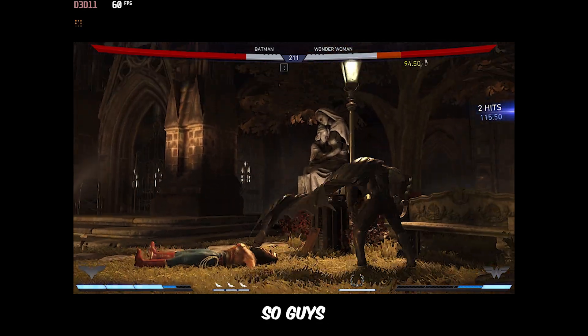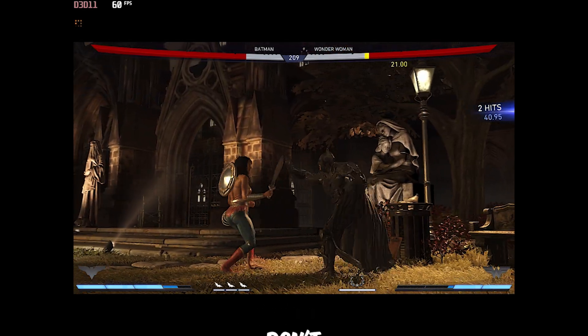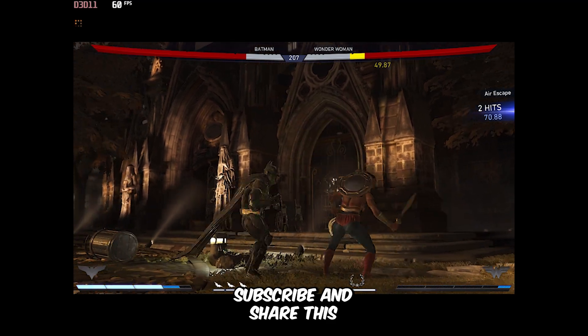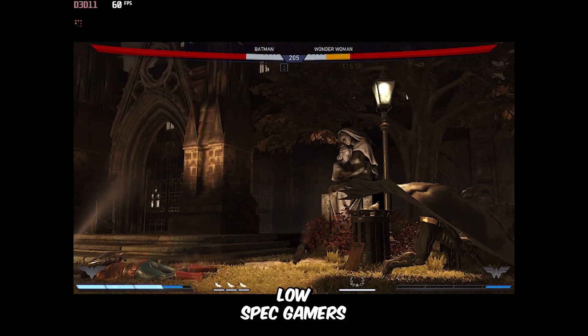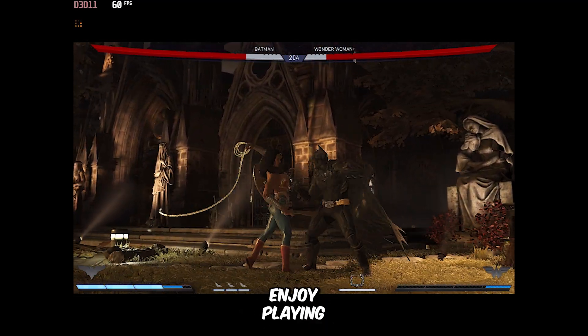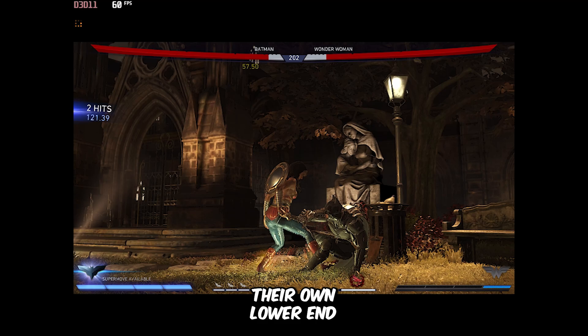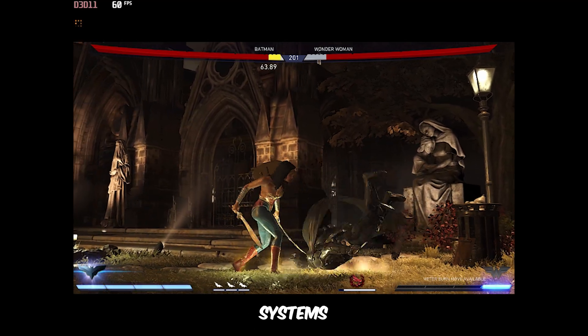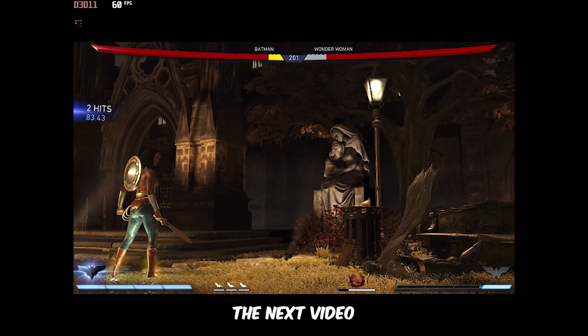So guys, that's it for today's video. Don't forget to like, subscribe, and share this with your fellow low-spec gamers so they can also enjoy playing Injustice 2 on their own lower-end systems.